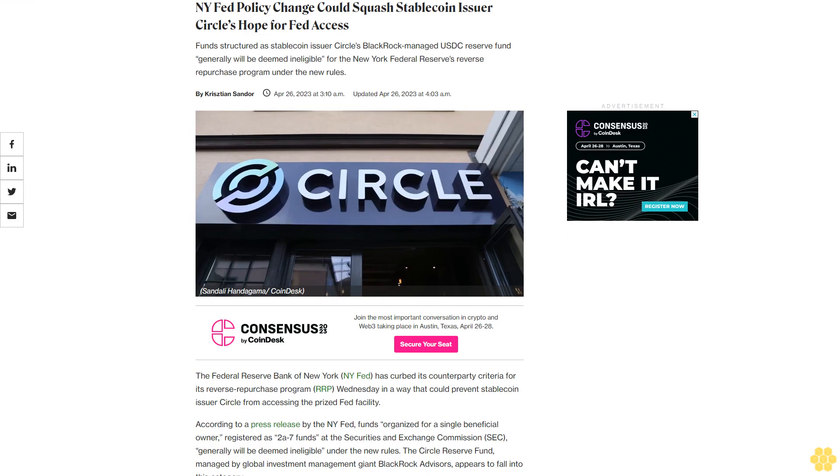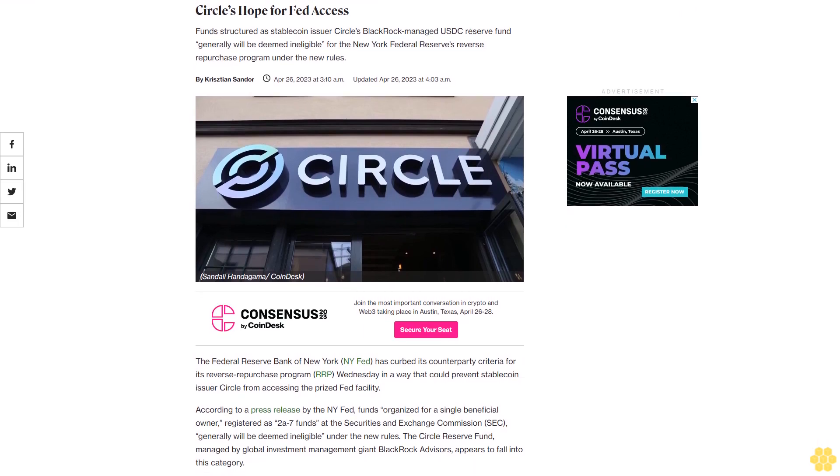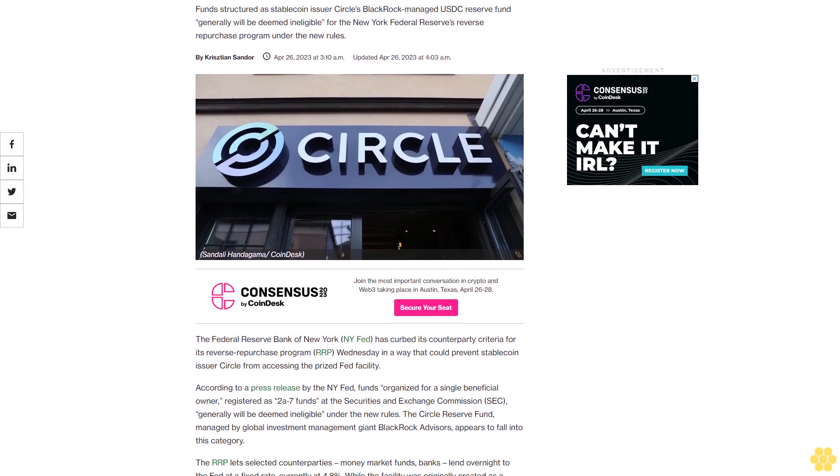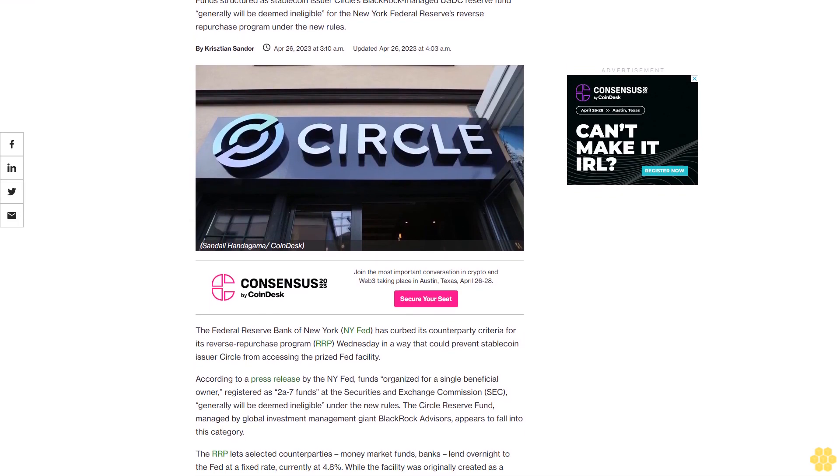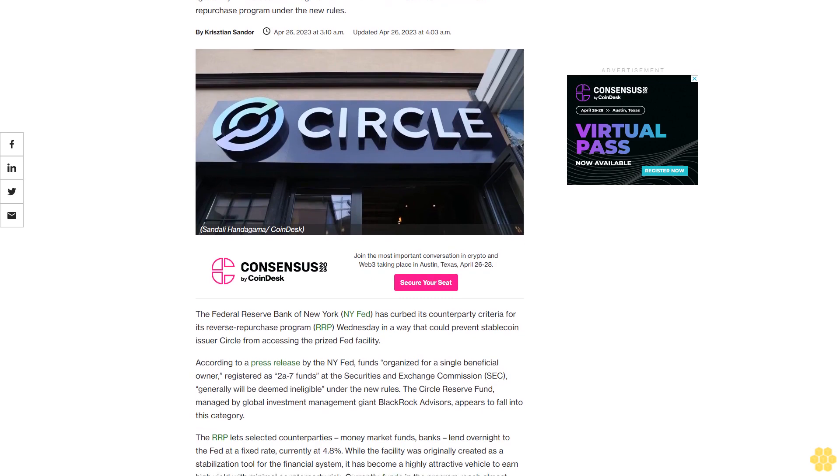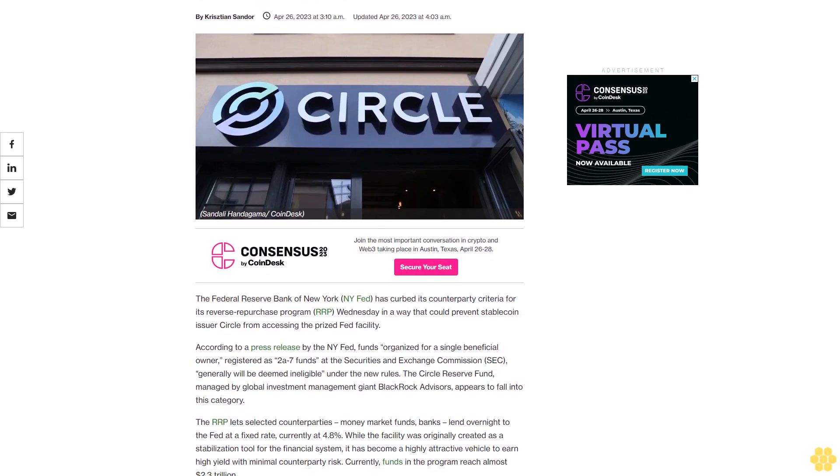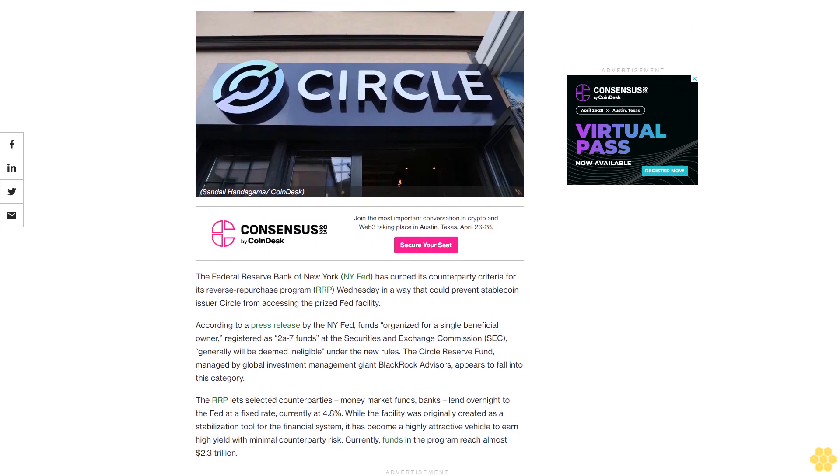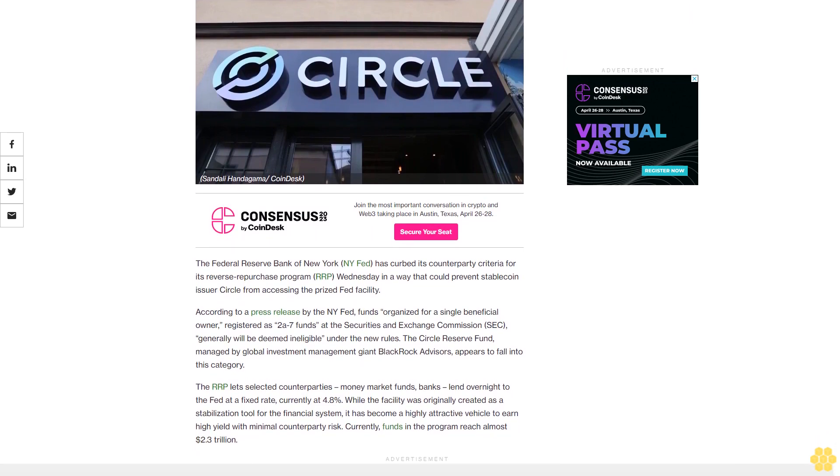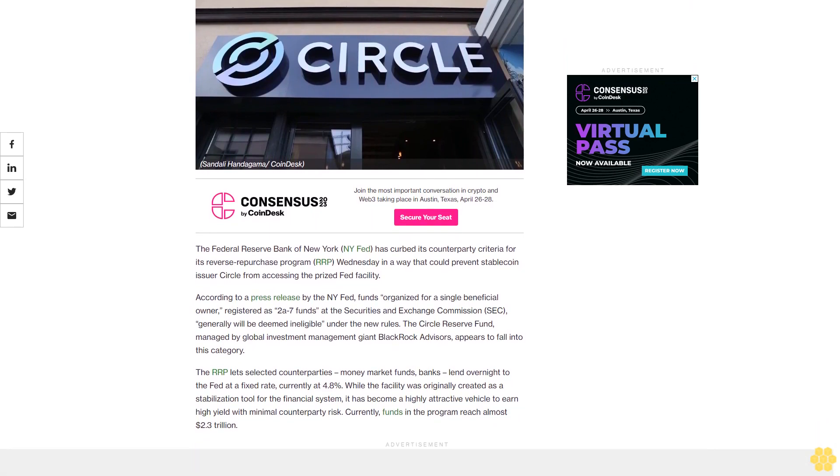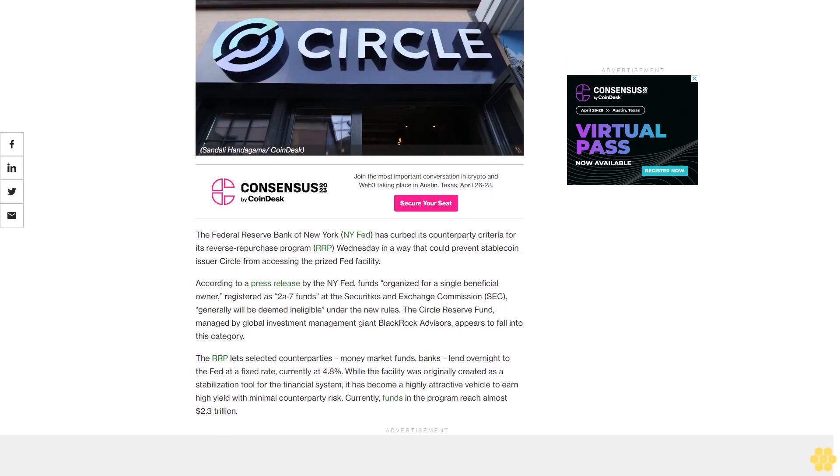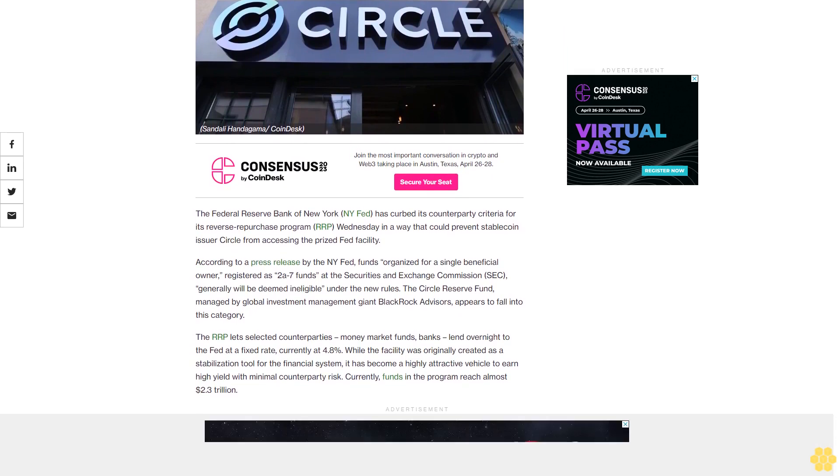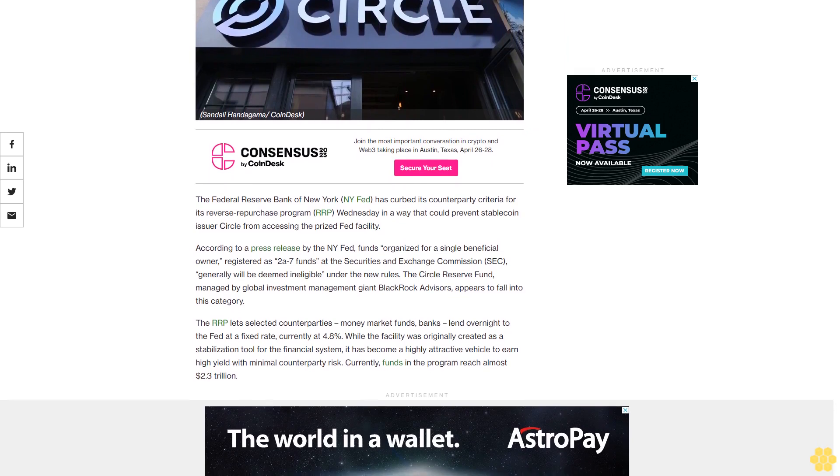The NY Fed policy change could squash stablecoin issuer Circle's hope for Fed access. Funds structured as stablecoin issuer Circle's BlackRock-managed USDC Reserve Fund generally will be deemed ineligible for the New York Federal Reserve's reverse repurchase program under the new rules. The Federal Reserve Bank of New York has curbed its counterparty criteria for its reverse repurchase program Wednesday in a way that could prevent stablecoin issuer Circle from accessing the prized Fed facility.